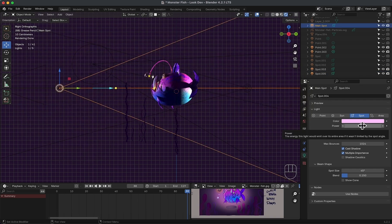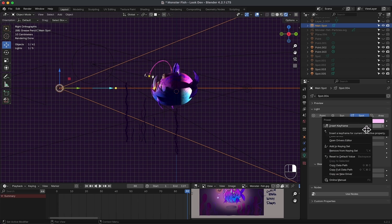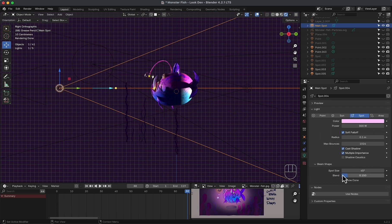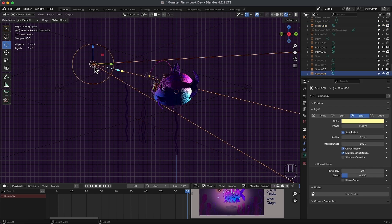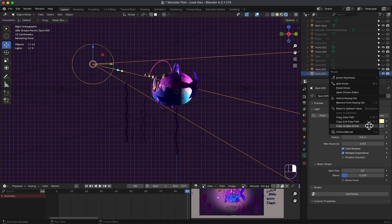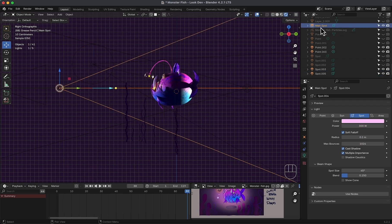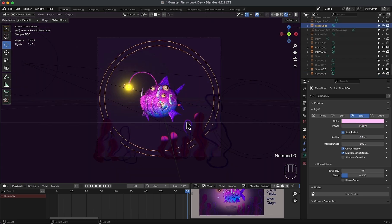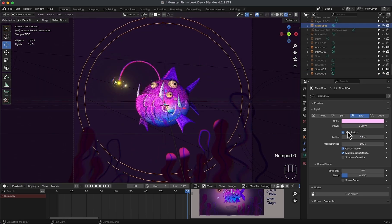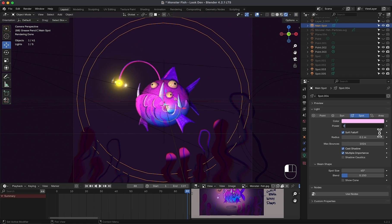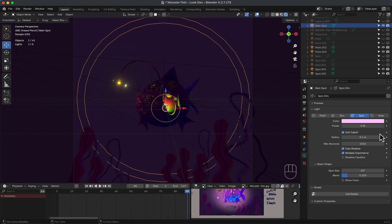Then go to power, right click, then copy as a new driver, and choose this light. And in the power, right click, then paste driver. Now, since both values are 300, then when I change the main light, the other one will exactly match it. Cool.